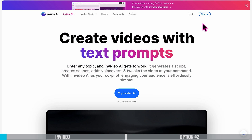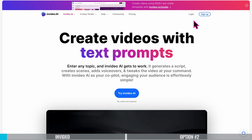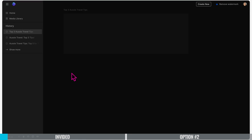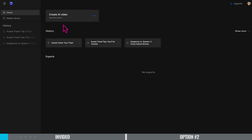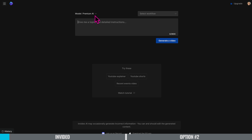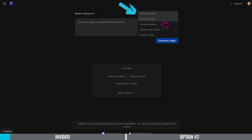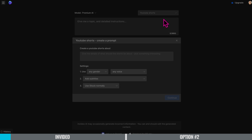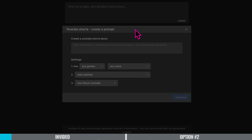All you need to do is sign up or log in. I've already got an account so I'm going to log in. Once you're logged in, to create our YouTube Short we want to come here to create AI video, start from scratch. So you want to come up to the top, select workflow, and we're going to select YouTube Shorts.